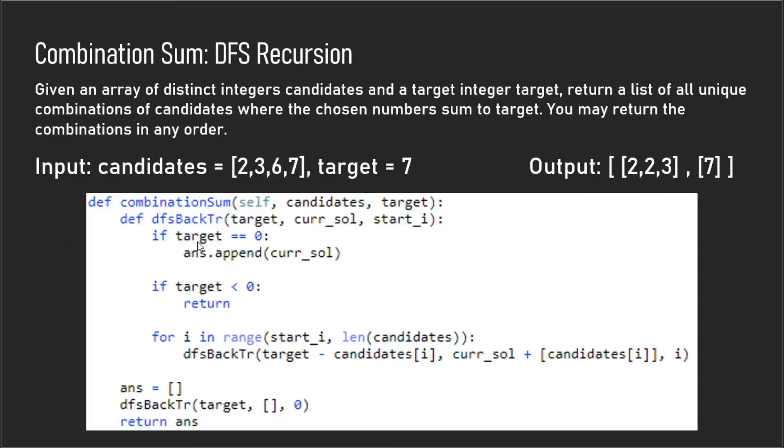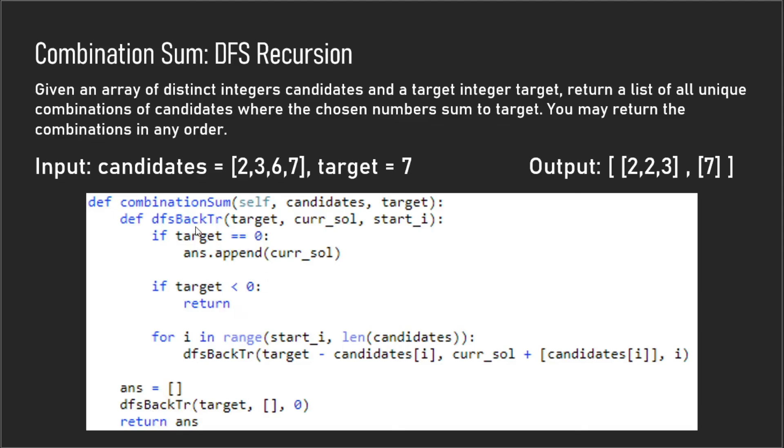I'm going to go over the code. What we see here is this depth first search backtrack function. Our base case is checking to see if target is equal to zero, and if it is you append it to your answer. So we have this answer right here and we call this depth first search function, and whenever we find an answer we append to it.